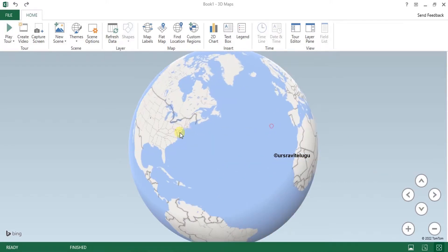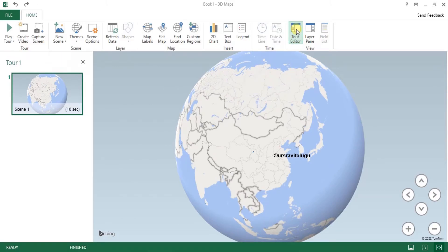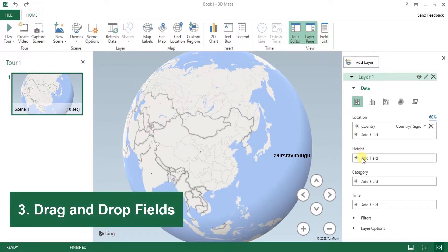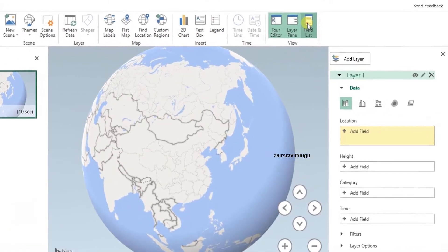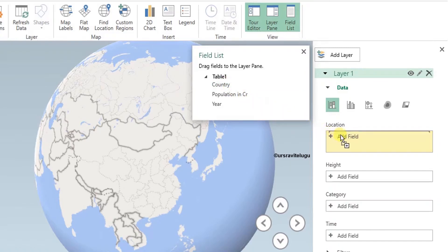To apply data labels on this map, first I'll activate the Tour Editor and then the Layer Pane so I can access the Field List. Currently only countries are automatically applied — you can also remove the country itself. I'll go to the Field List and drag the Country field to Location.